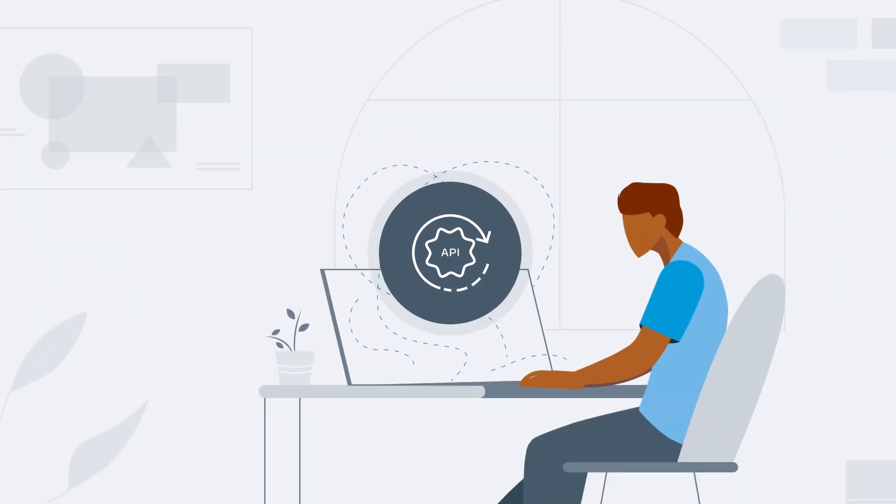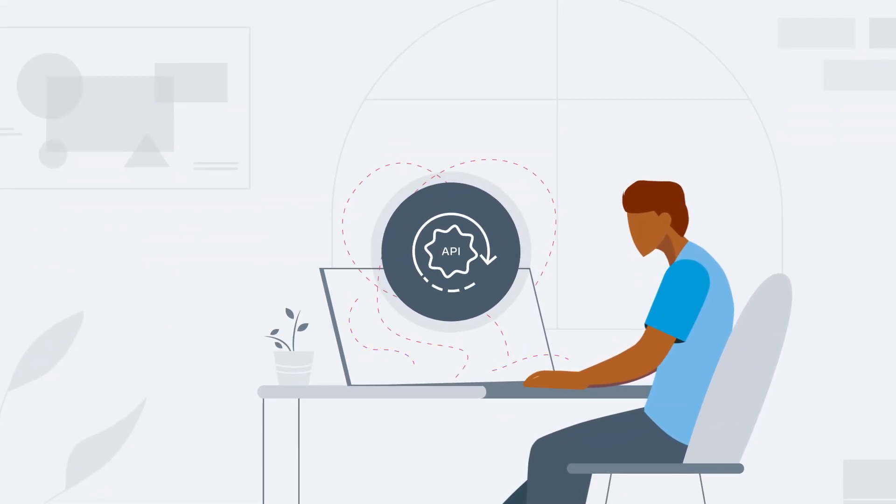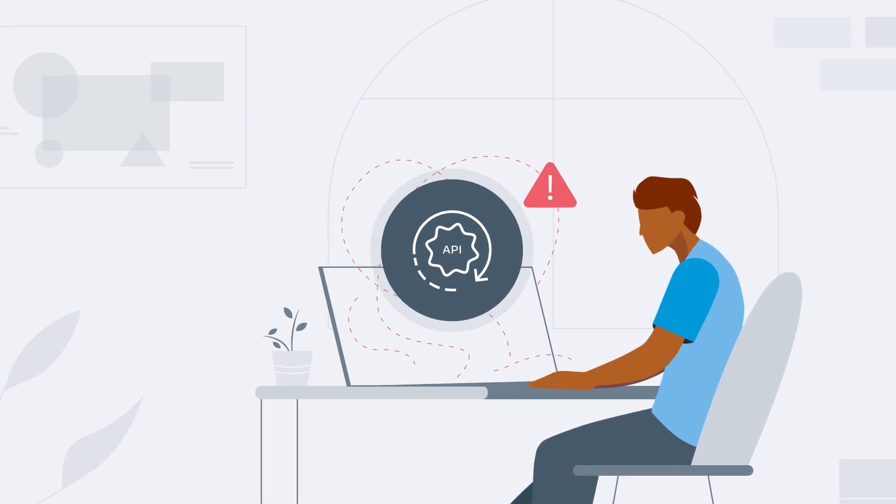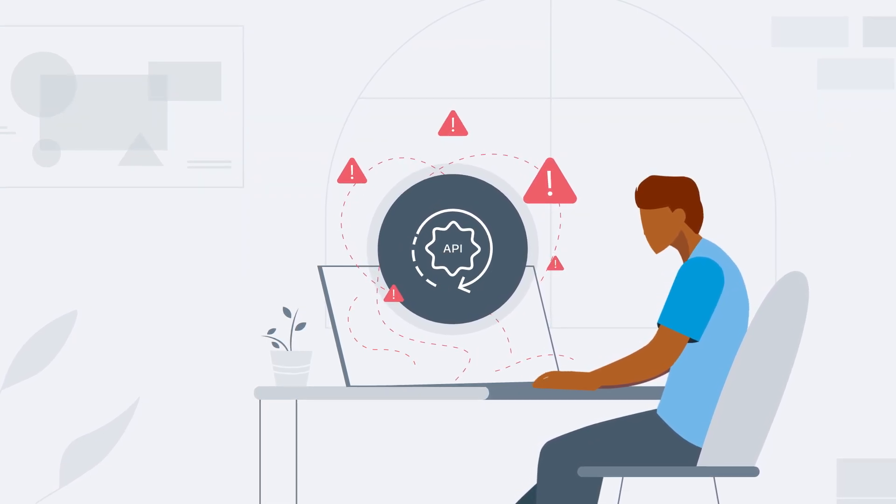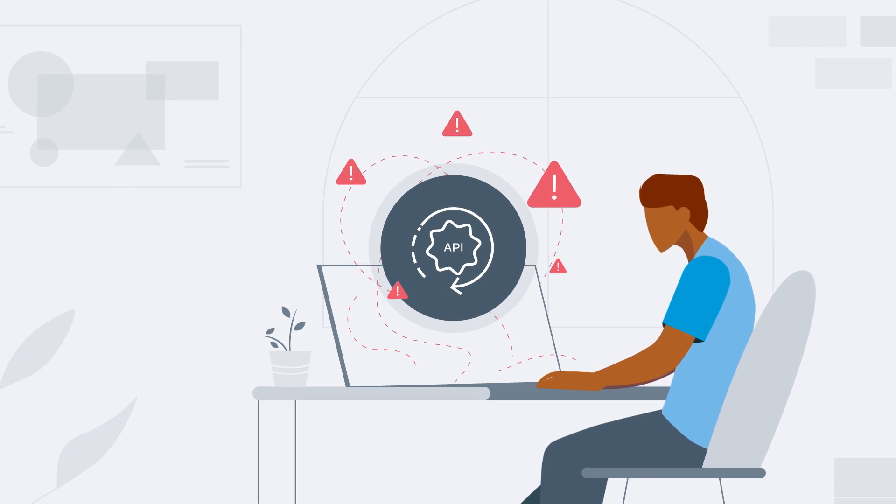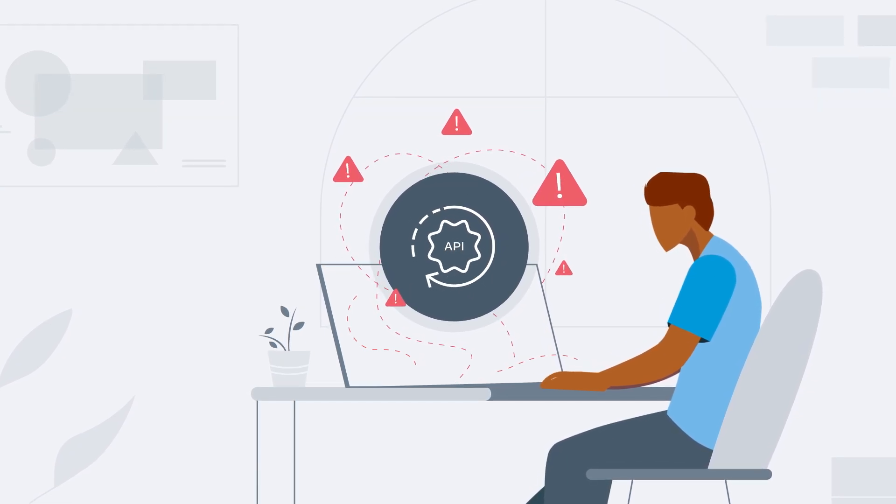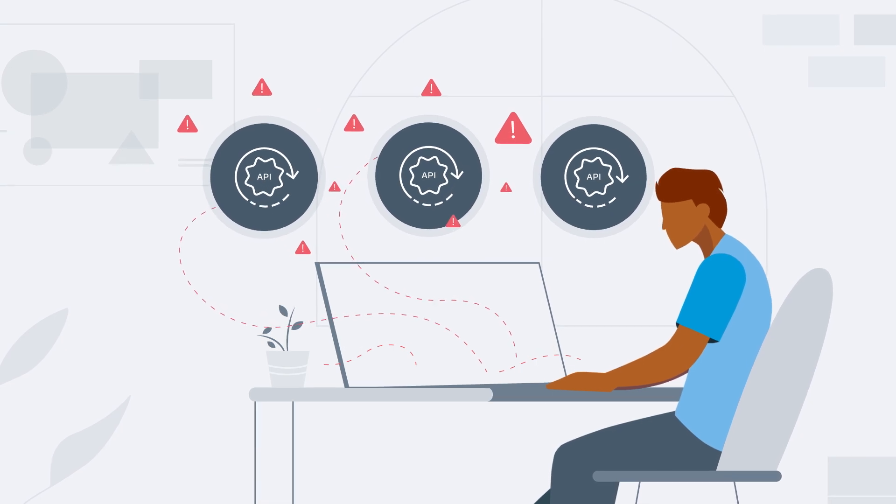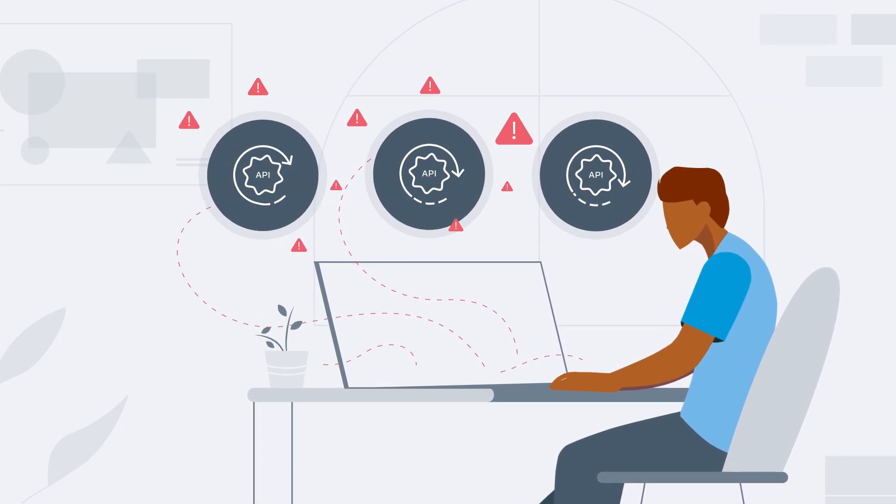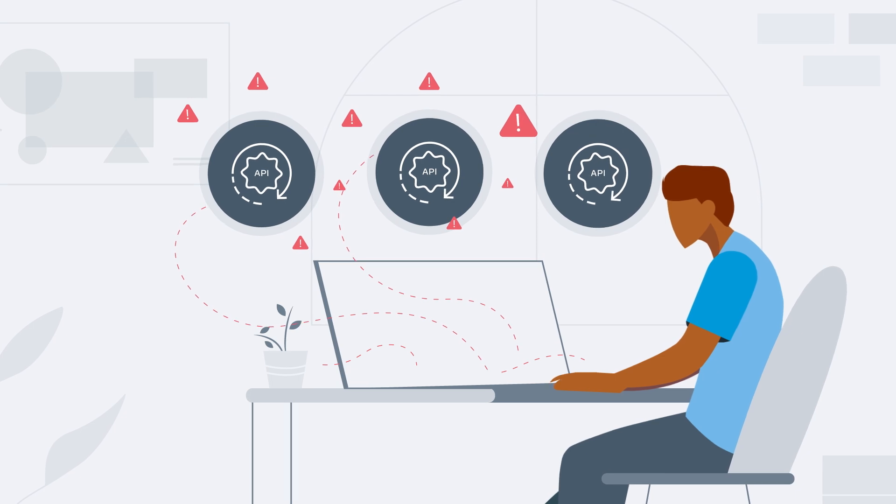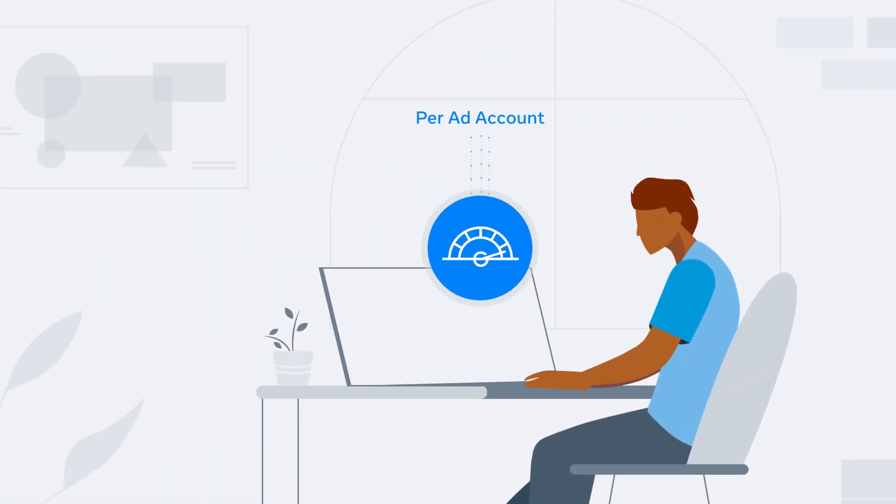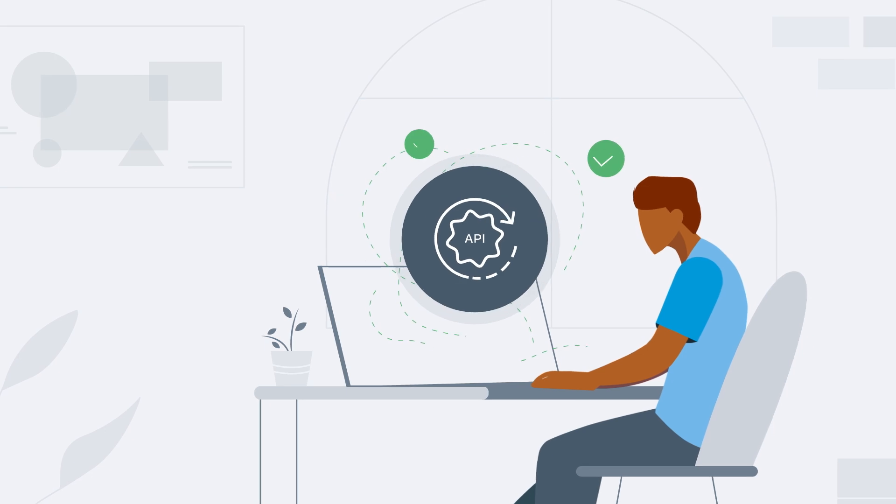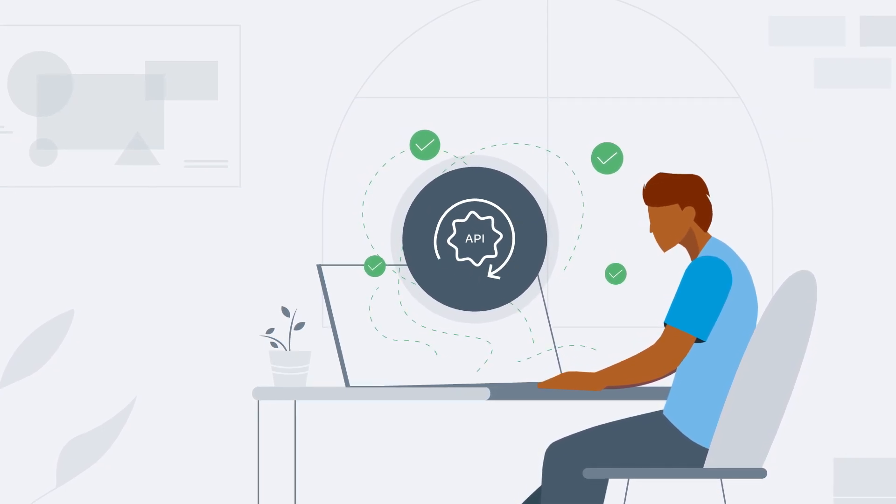Once a rate limit has been reached, any subsequent requests will fail, and the API will return an error. This error will persist until enough time is passed for the call count to drop below the limit, thus regaining access. Any additional calls, including calls resulting in error, will continue counting towards the call limit. If applicable, you may switch to other ad accounts and resume later, as the rate limits are calculated on a per ad account basis.